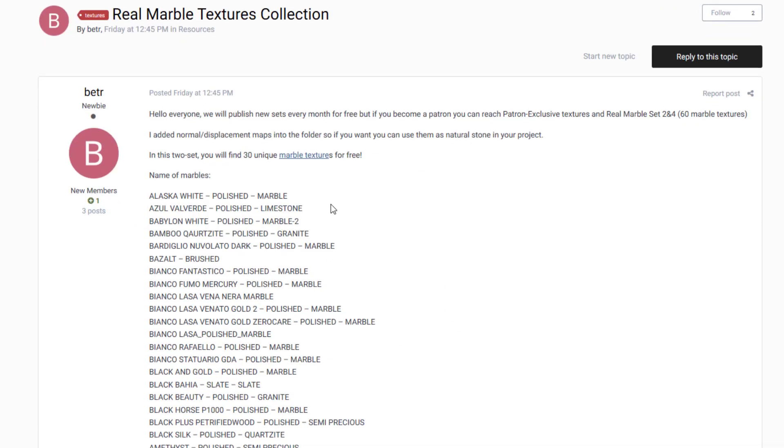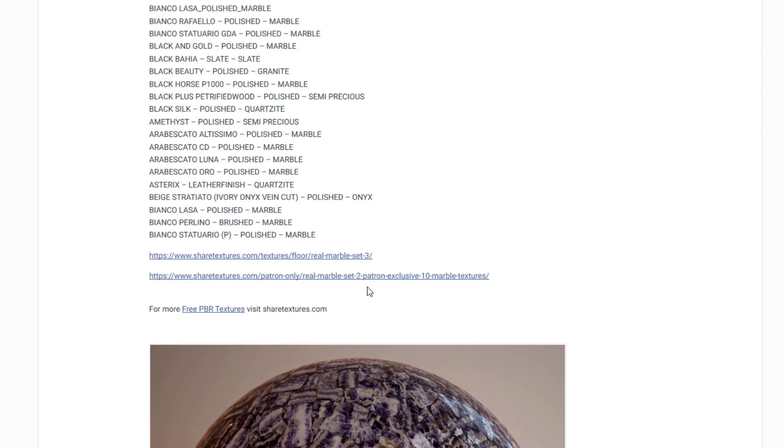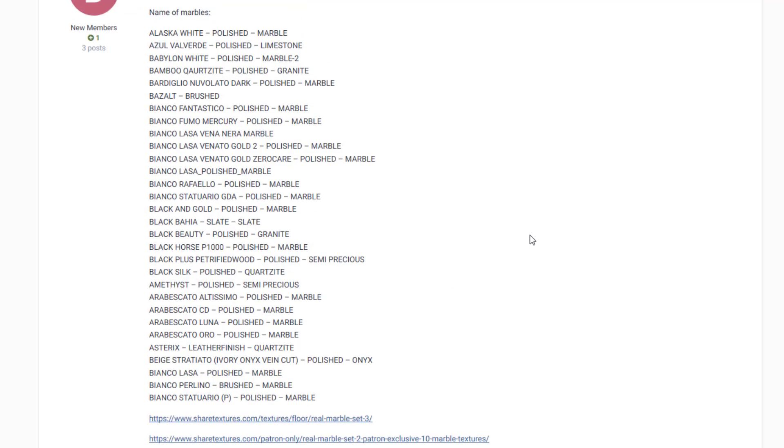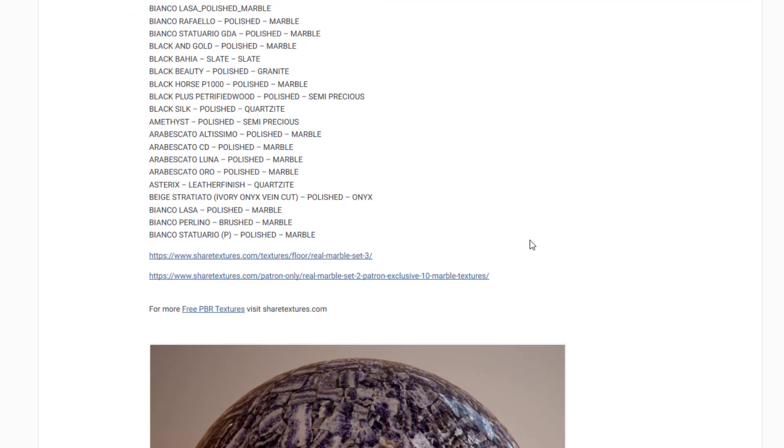And there's a link here that will open up the next page. There is also a link down here to get set number three and a link to get set number two, which you do have to pay for, but sets number one and three are free.